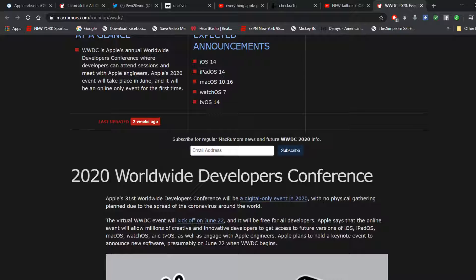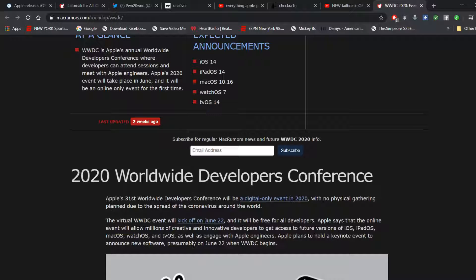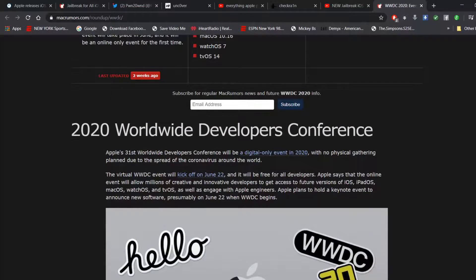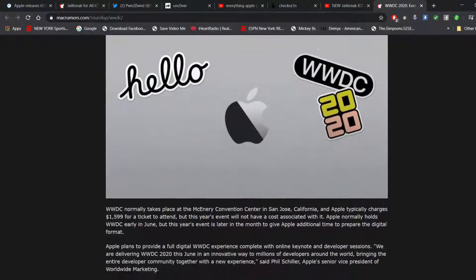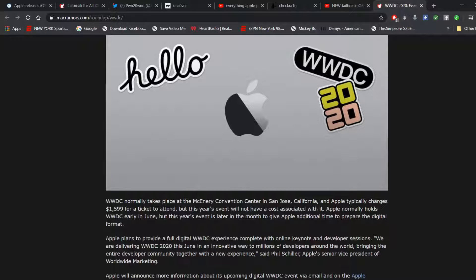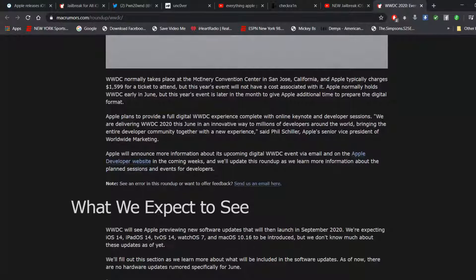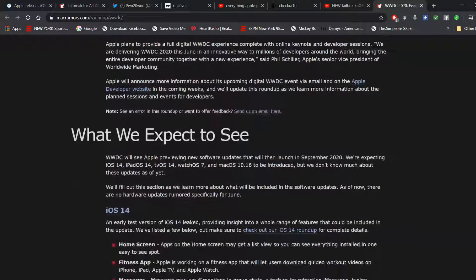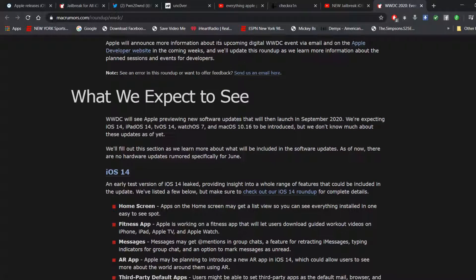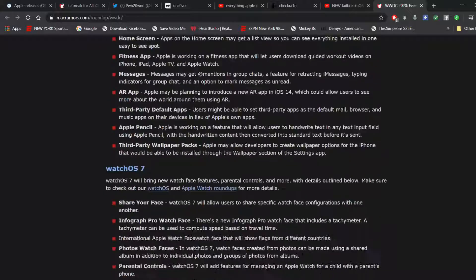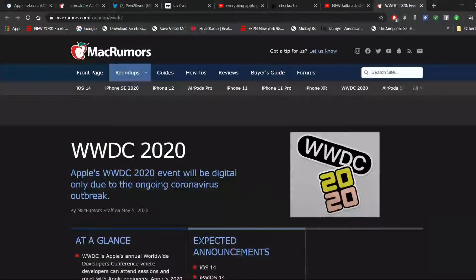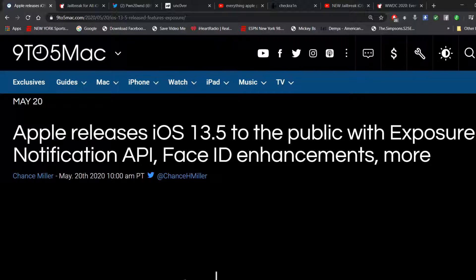Because Worldwide Developers Conference has been announced. It will happen virtually on June 22nd. That is Monday, June 22nd. So save the date. Because we are expecting the official announcement of iOS 14. Of course, with the COVID-19 situation, hopefully Apple will be streaming it online, which I'll be very excited.